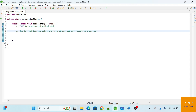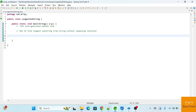Hi all, welcome to my channel. In today's video we are going to explore how to find the longest substring from a string without repeating characters. Before I start this video, if you haven't subscribed to my channel please subscribe. I have already created multiple programming interview question videos — I'll provide the link in the description, you can go and watch from there. Let's start.